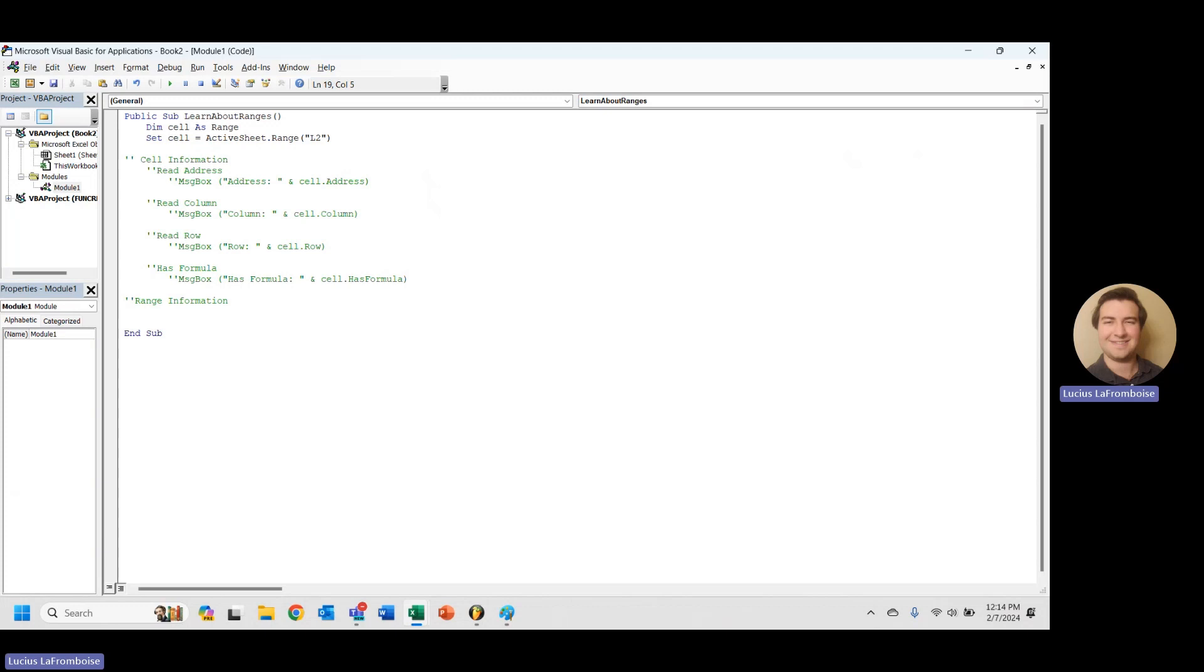So we have finished off our cell information. We're really looking at things that are going to be useful when dealing with a single cell.